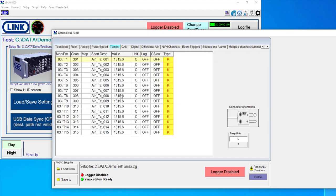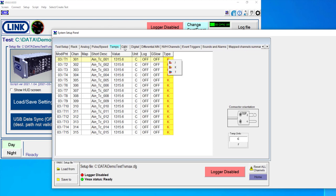Thermocouples, I've got a thermocouple input module, which can accept K, J or T type thermocouples. And you can change this on a channel by channel basis, up to 15 of those per module.